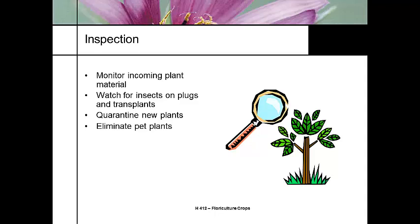Inspection refers to monitoring everything that comes into your greenhouse — scouting, watching, quarantining new plants, and getting rid of pet plants. I have a problem with keeping plants around the greenhouse that are full of insects and diseases that nobody wants to discard. I get calls in the fall from homeowners asking to bring plants in over the winter — I say no. A lot of greenhouses allow this thinking it won't be a problem, but they'll probably bring in pests and diseases.